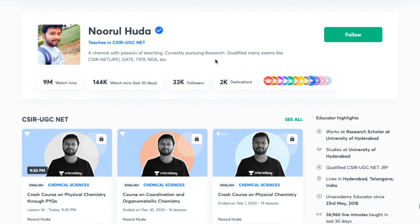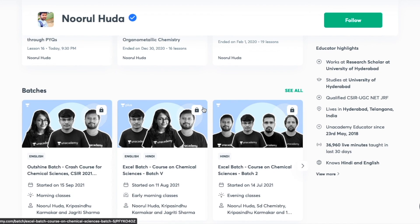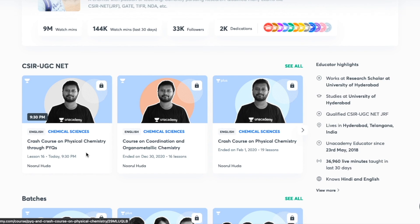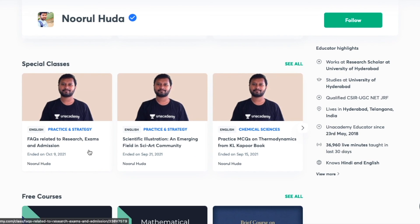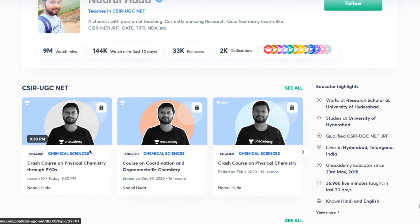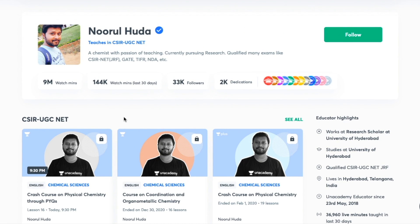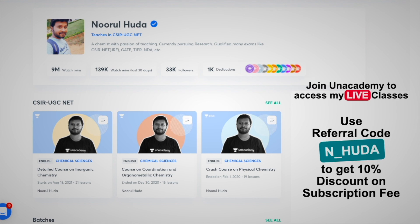I also teach live on the Unacademy Plus platform for the CSIR UGC NET category. You can follow me there for regular classes — free classes are available under the 'Special Classes' section, and paid live classes require an Unacademy Plus subscription. The whole syllabus is covered in an organized and regular manner. Make sure to use my referral code — n_huda — when taking the subscription.